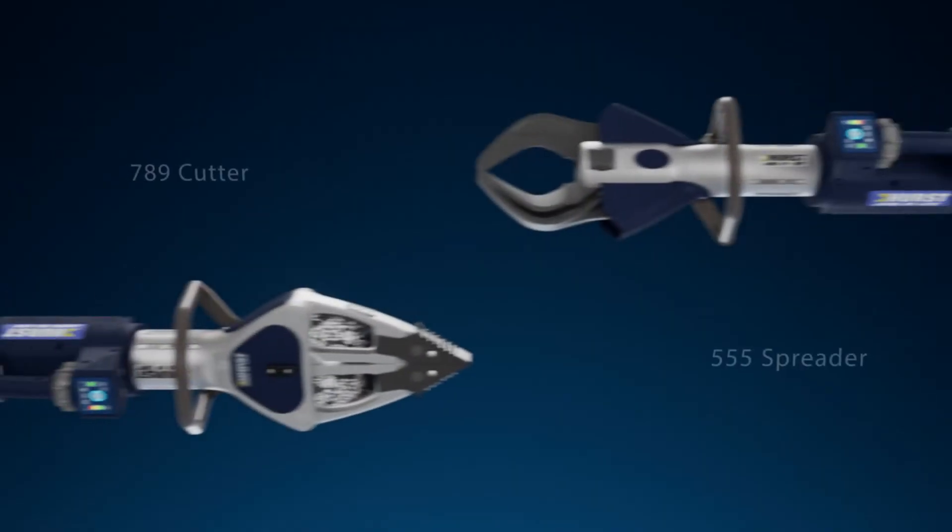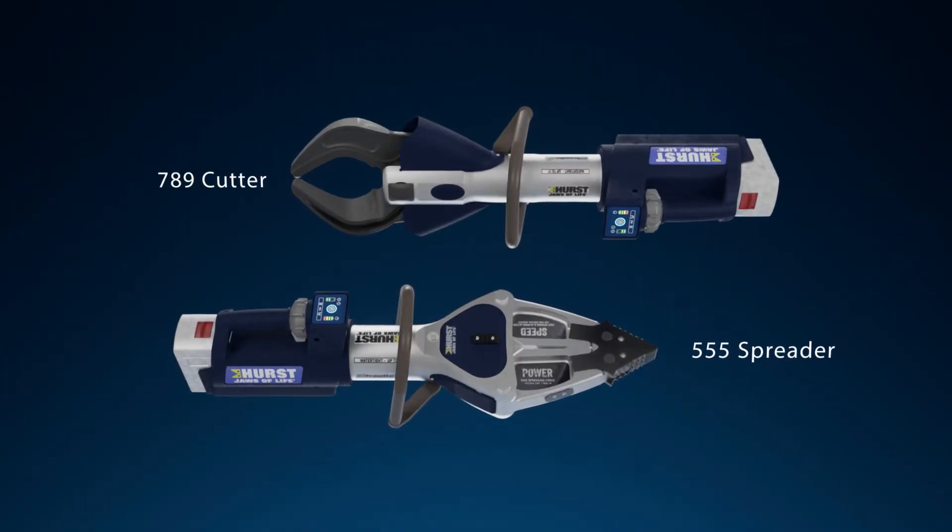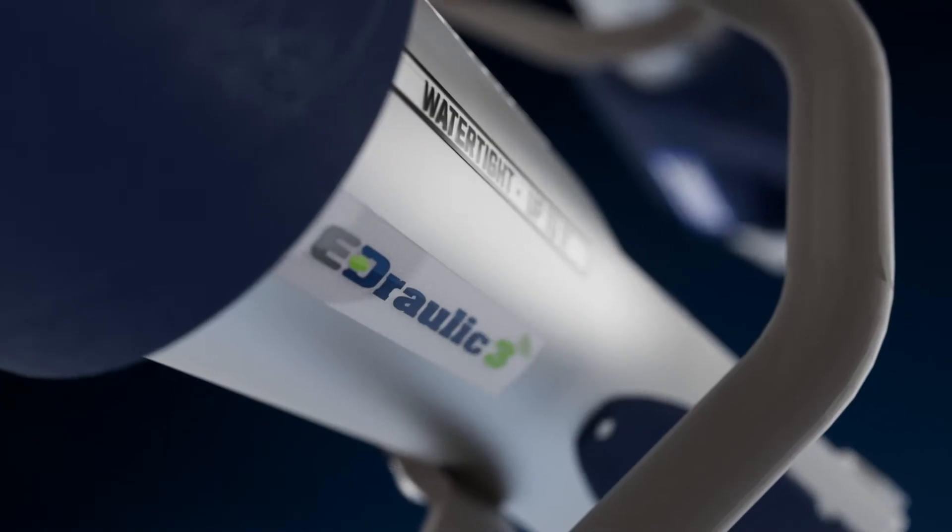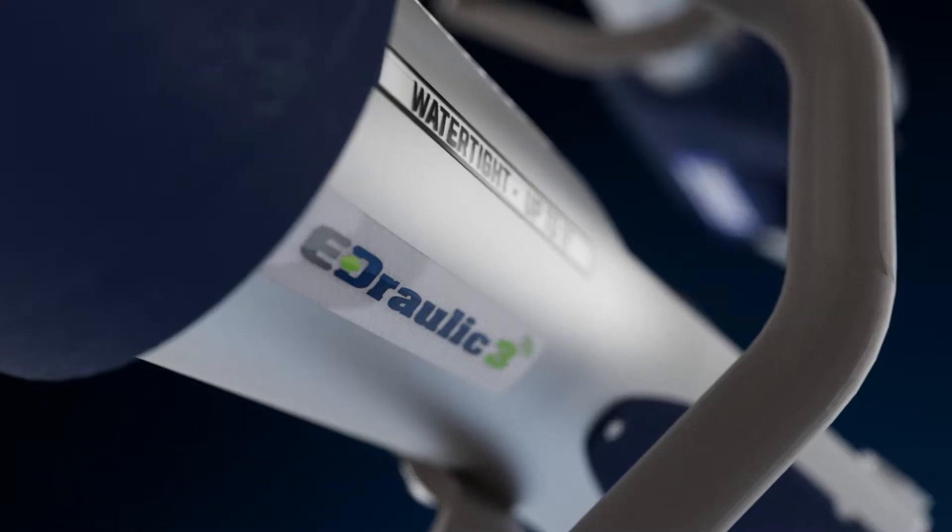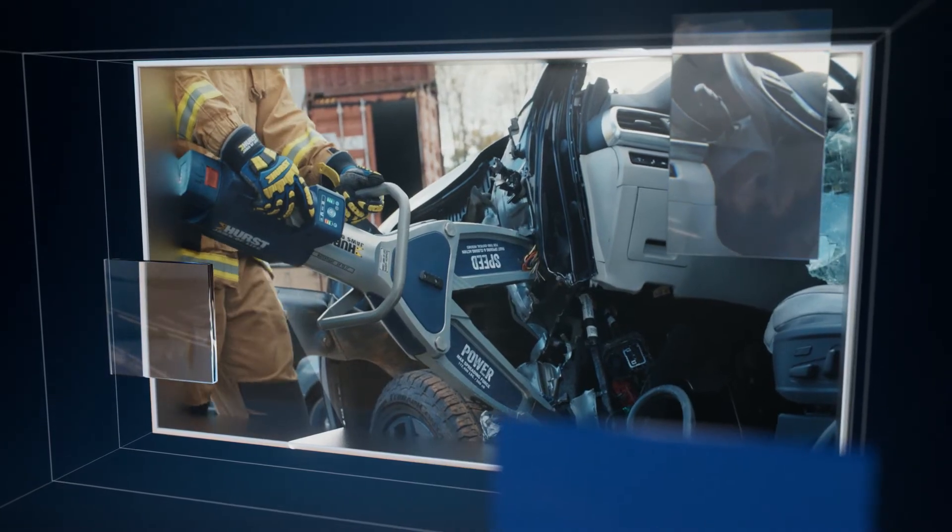The 789 cutter and 555 spreader in our E3 series were the preferred choice by rescue professionals.